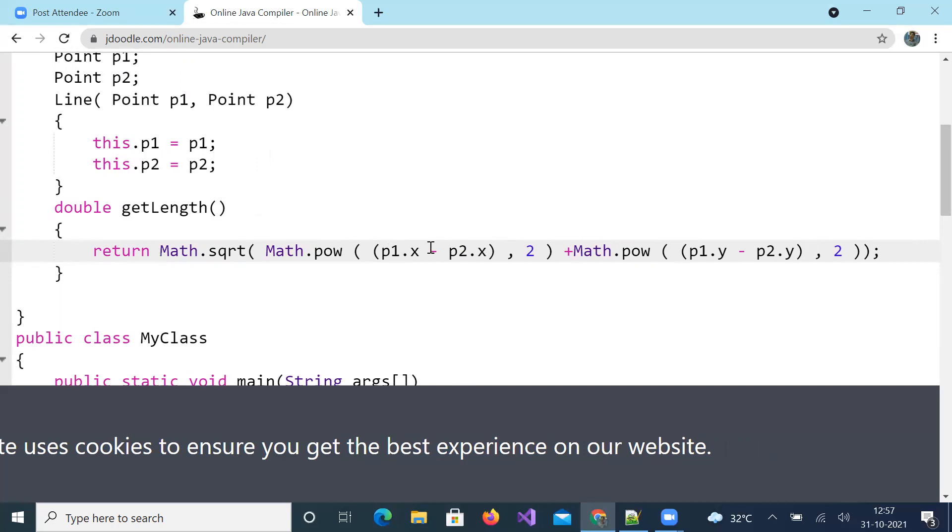You can read this as x1 minus x2 whole square plus y1 minus y2 whole square.